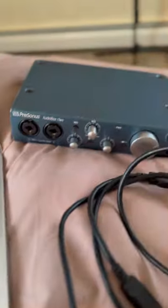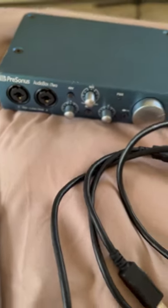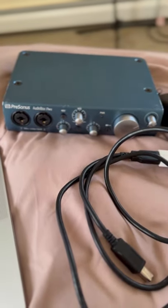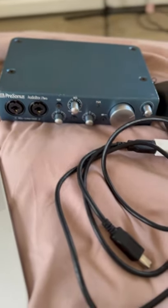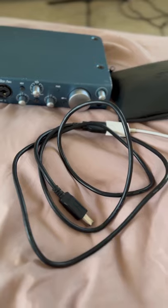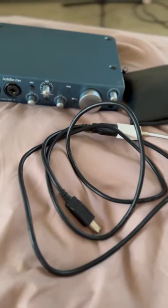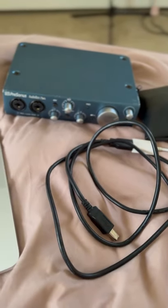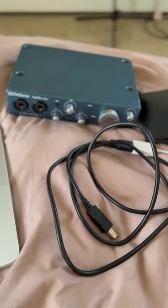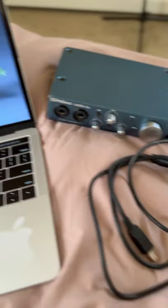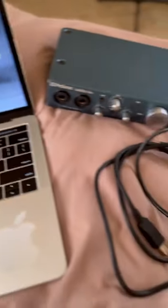The second piece to my little studio is my PreSonus audio box. I also got this at Berkeley and the cable right underneath it is just the cable that I use to plug in the audio box into the computer.